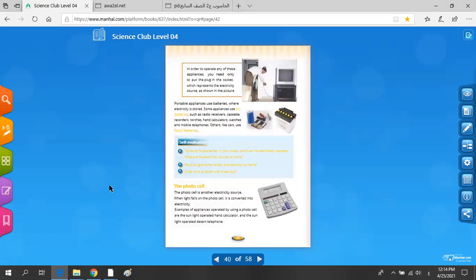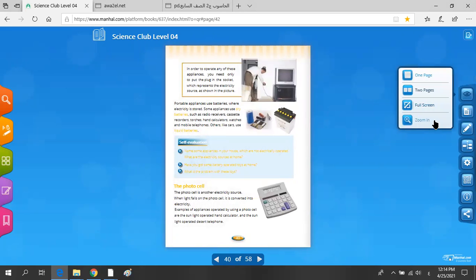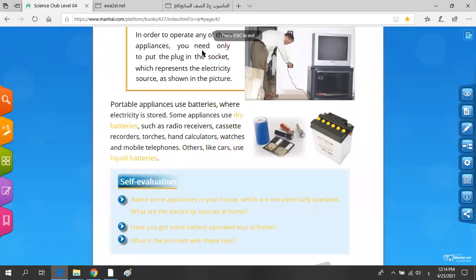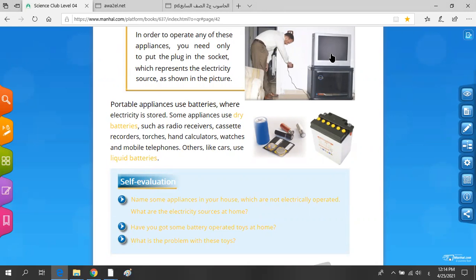Look on your page for the tip, please. In order to operate any of these appliances, you need only to put the plug in the socket. When you put the plug in the socket, it represents the electricity source, as shown in the picture. You can give electricity to the TV when you plug it into the socket.